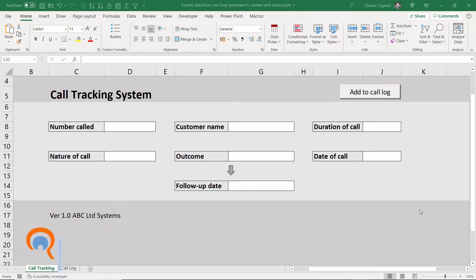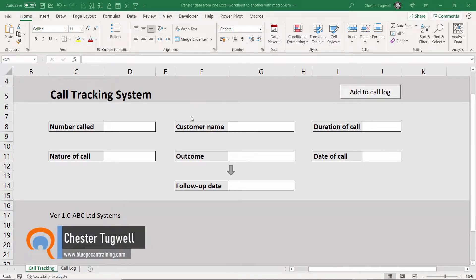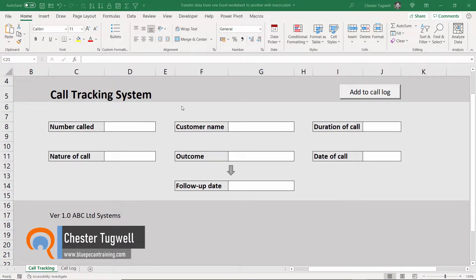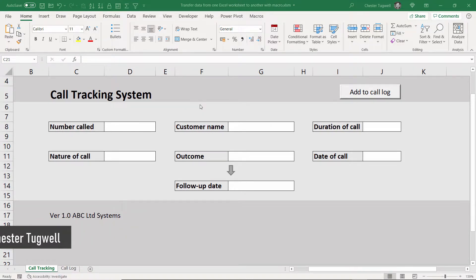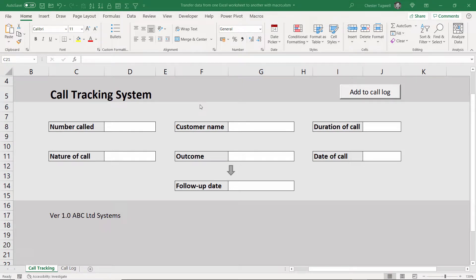Hi, it's Chester at Blue Beacon Computer Training, and in this video I'm going to look at how to automatically transfer data from one Excel worksheet to another using a VBA macro.